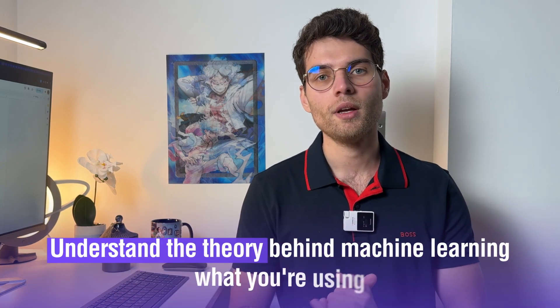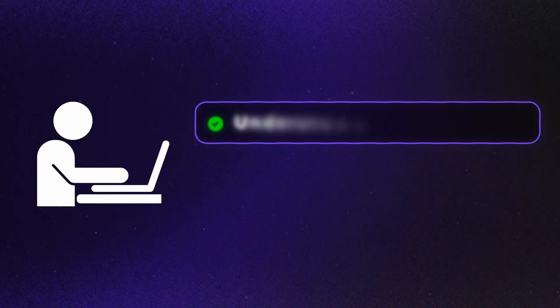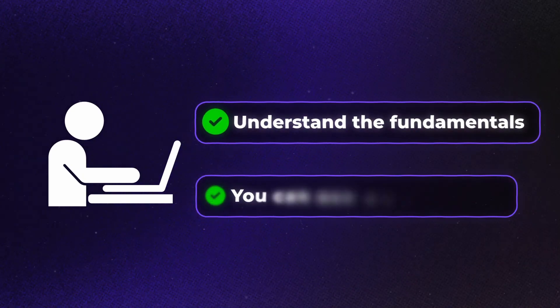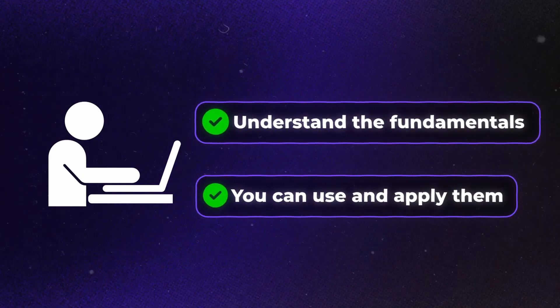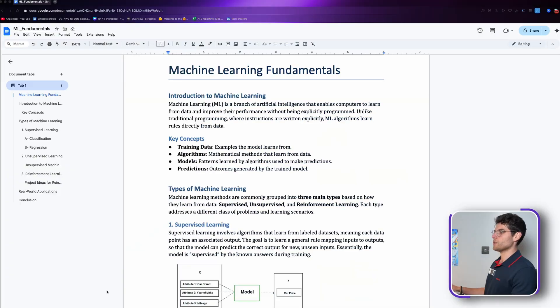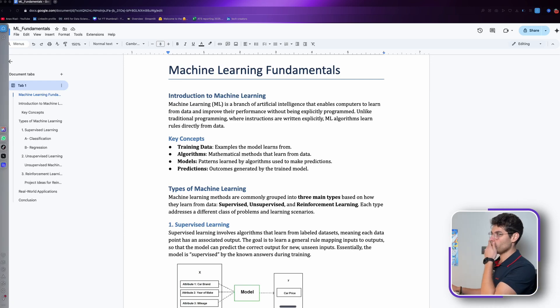This is mostly theory but it's always important to understand the theory behind machine learning and what you're using. Nowadays there are some really good AI tools that can help you to code but they don't help you to think.